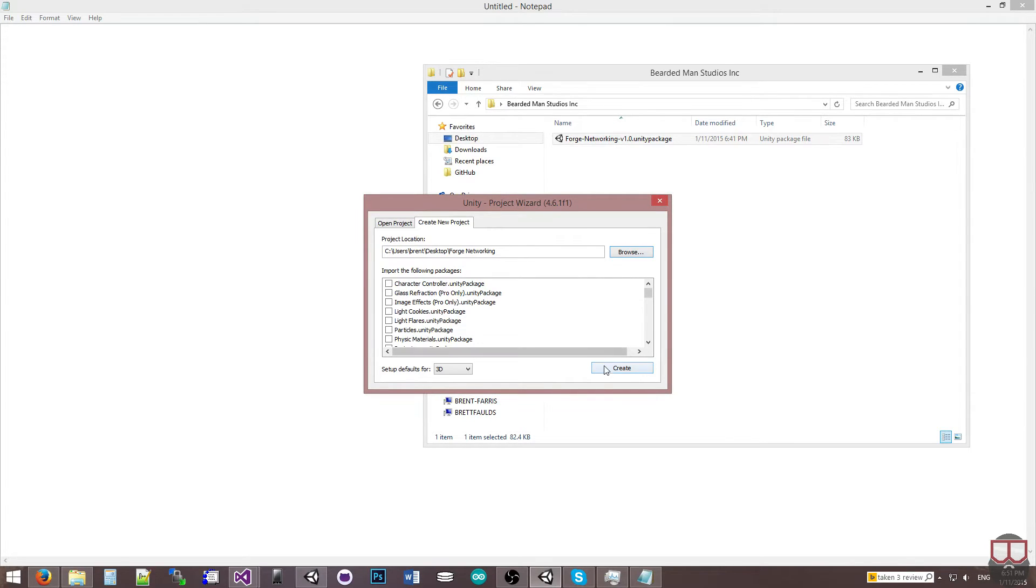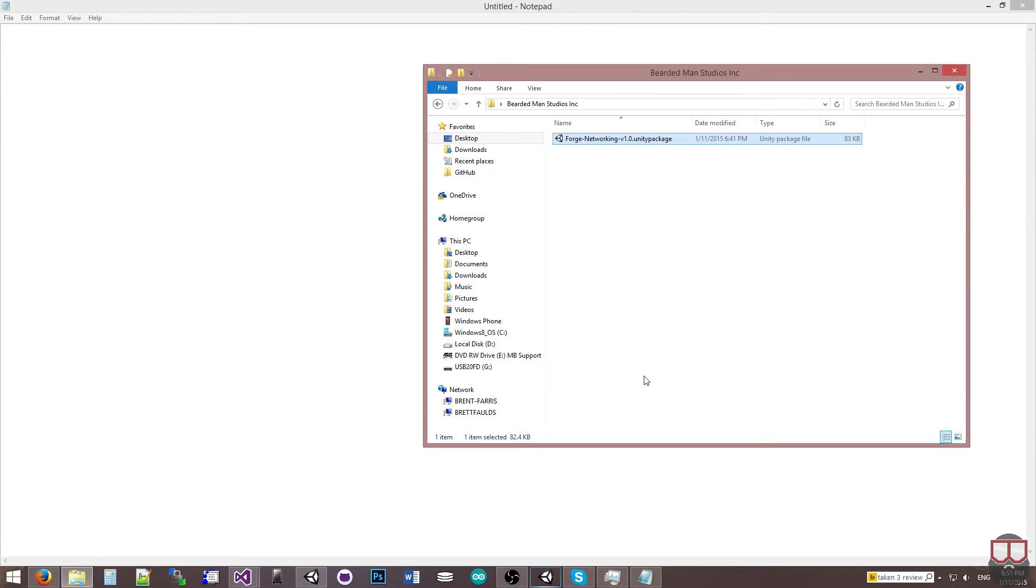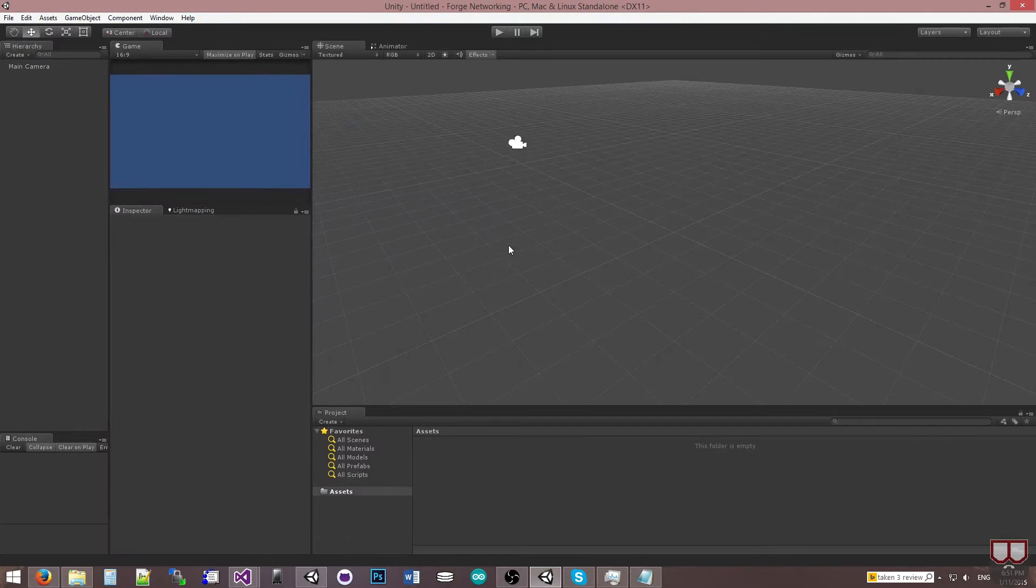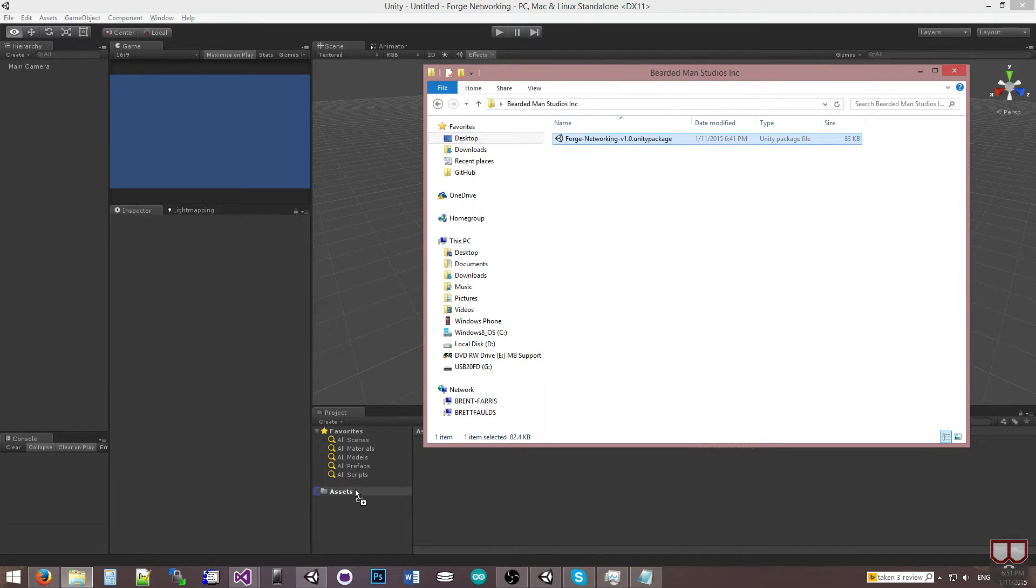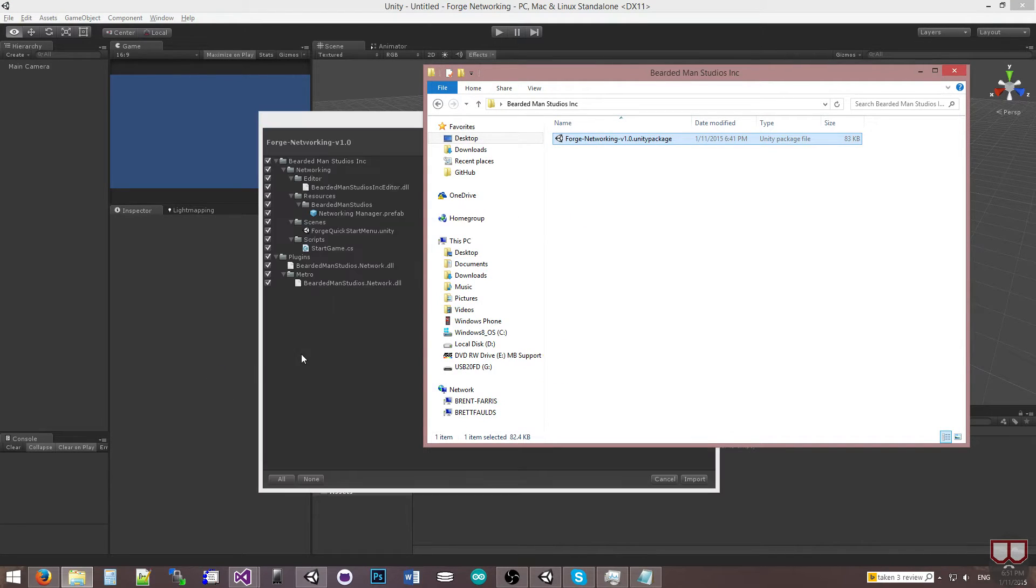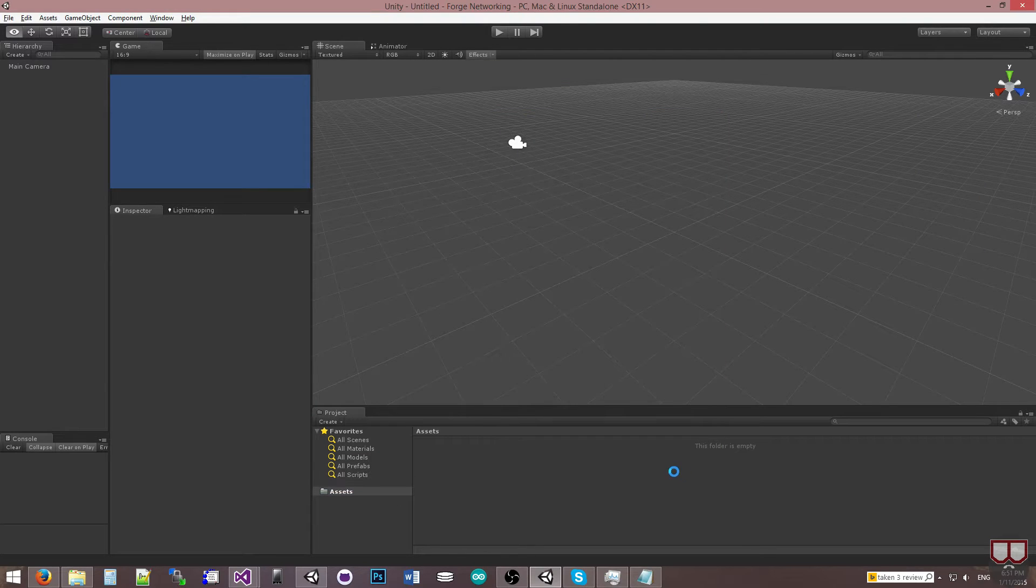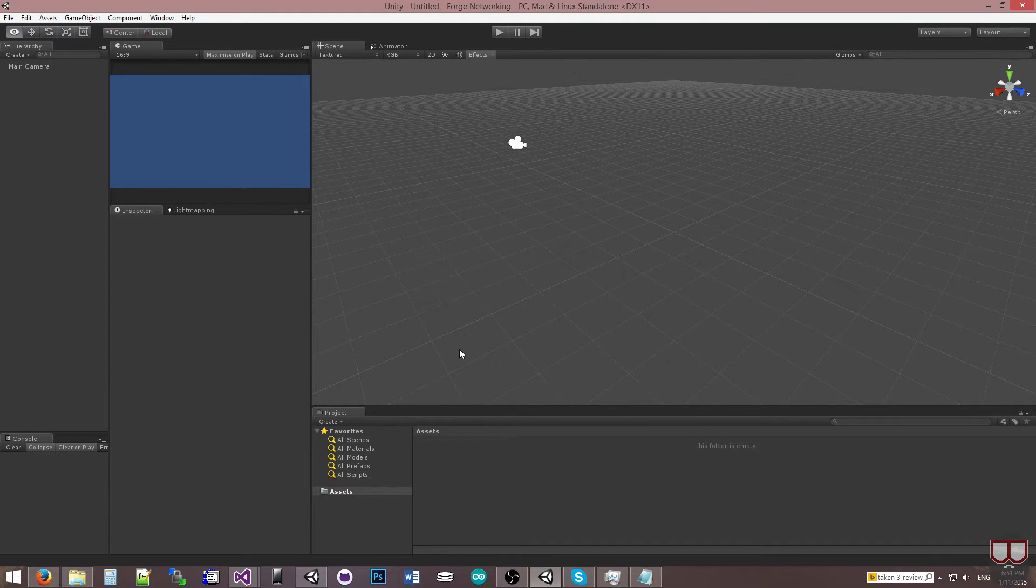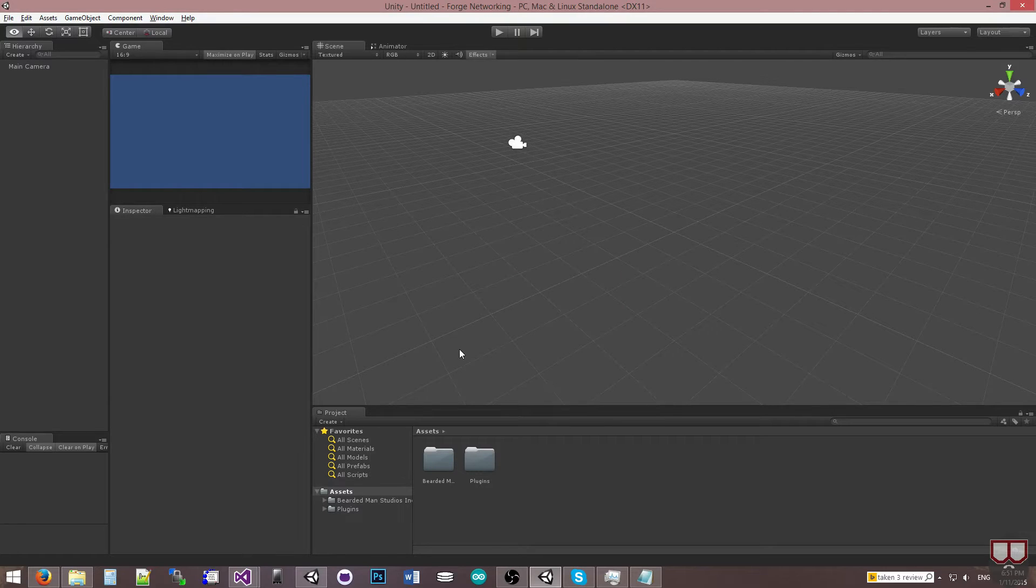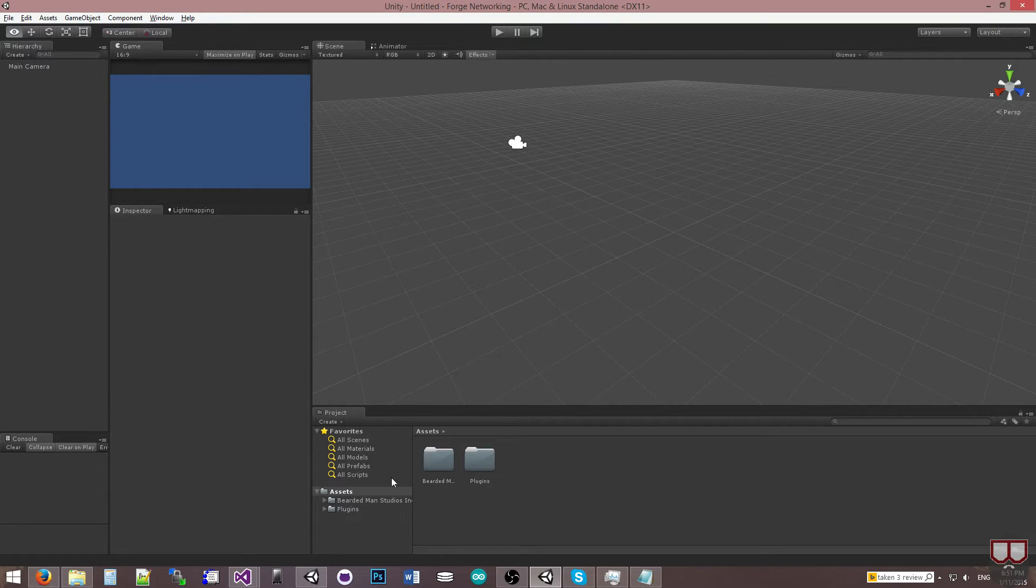So I'm going to go ahead and create a completely new project. So now that we have our project up, I'm going to go find my package file and I'm going to drag it into Assets. And I'll click Import. And now we'll have everything that is needed for the networking to work.